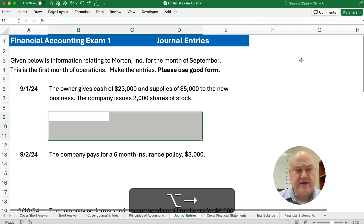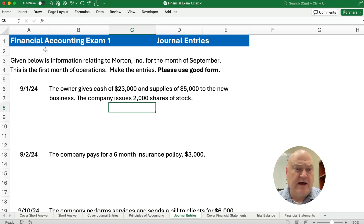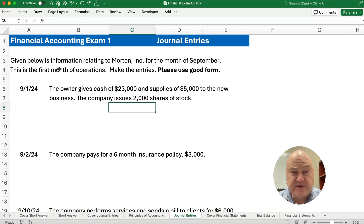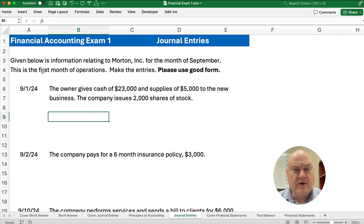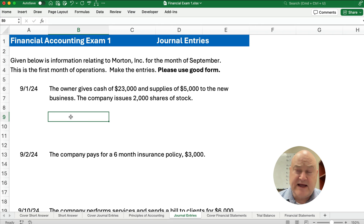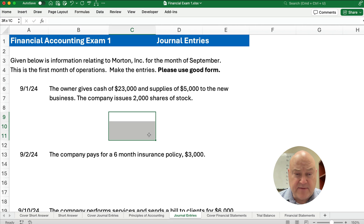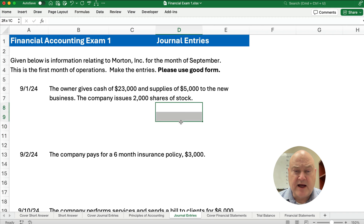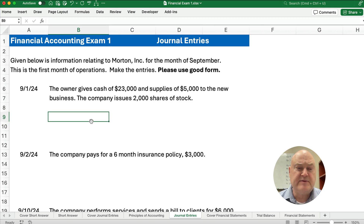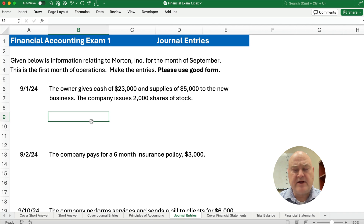Our entries here are from a test that I gave in a previous semester. We have transactions and we need to make journal entries. Make sure you use good form — we start with the debits first, then we'll have a column for all the debit numbers and a column for all the credit numbers. Be really organized, because this is a shorthand way of doing something very specific.